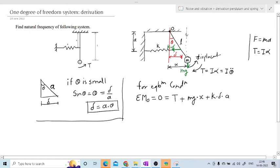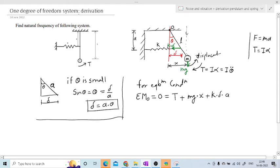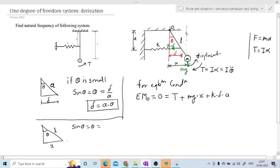We have determined the value of delta. Similarly, determine the value of X. To determine X, consider another triangle — this triangle will be larger, going up to the mass M. This triangle has the same angle theta, length L, and distance X. For a small angle, sin(theta) = theta = X/L, therefore X = theta*L.